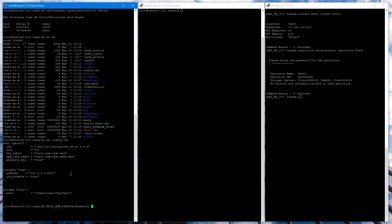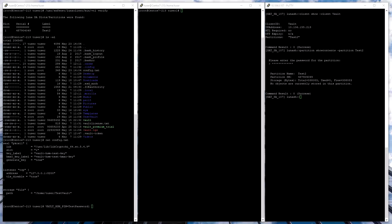You'll notice that we did not specify the partition password in the config file. This can be specified on the command line to set an environmental variable for the process about to be run. So here we enter vault hsmpin equals testpassword1, which is the current password for my partition.